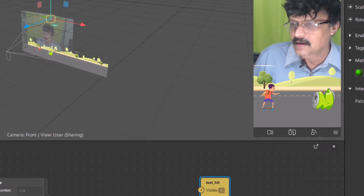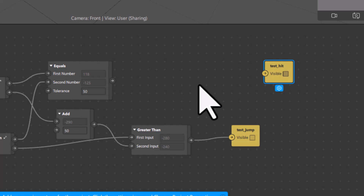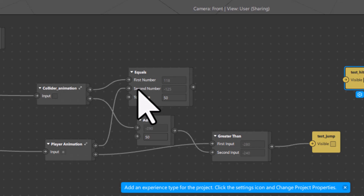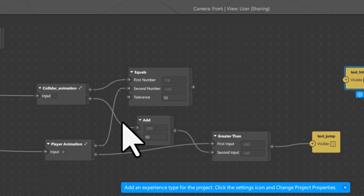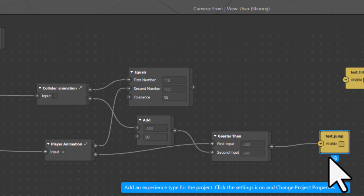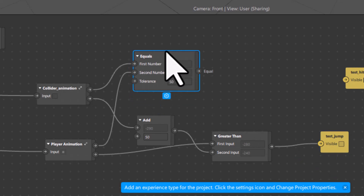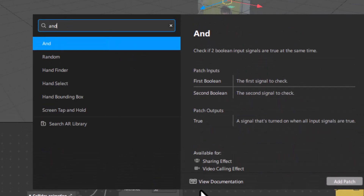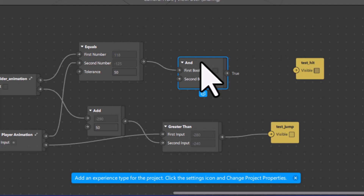We have two conditions: one, the X of collider and player animation should be equal with a tolerance of 50; and at the same time, the Y of the player should be greater than the Y of the collider. Only when both conditions are true should we see the test_jump green plane. So I will take the output from Equals, add an AND component — a logical operator — and connect the Greater Than output as the second condition.